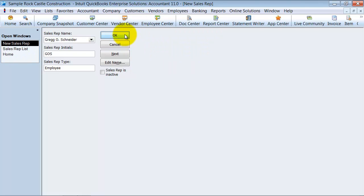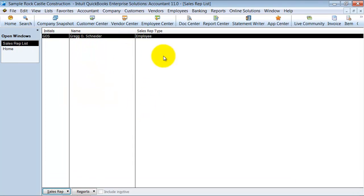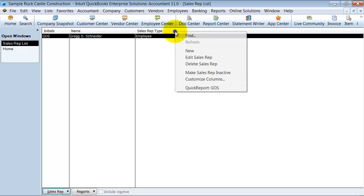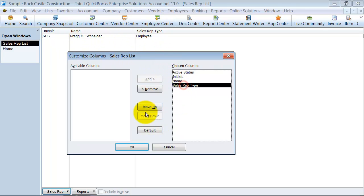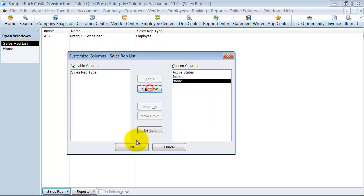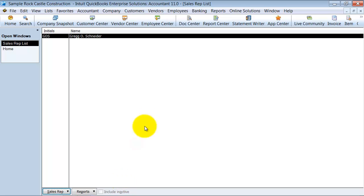We're going to go ahead and say okay, and it adds that sales rep here. If we want to customize these columns, you can take away the sales rep type if you don't care about it. You can remove that. Okay.